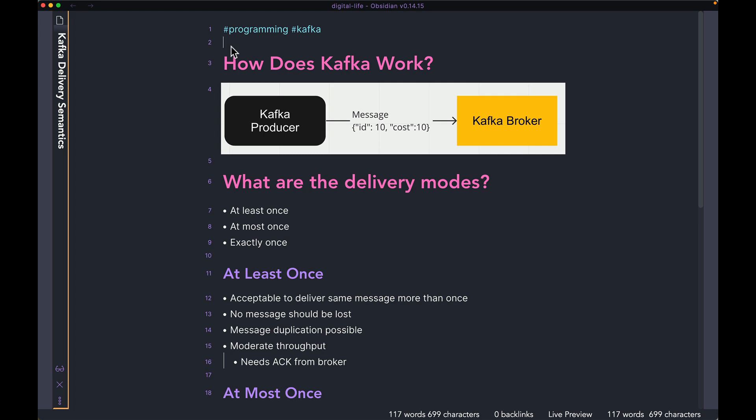Hey guys, welcome back to the channel. Hope you're all doing well. Today we're going to talk about Kafka Delivery Semantics. Kafka gives you three different delivery modes that you can pick from. Whenever your Kafka producer is writing to the broker, your Kafka producer can be configured to pick one of the three delivery modes.